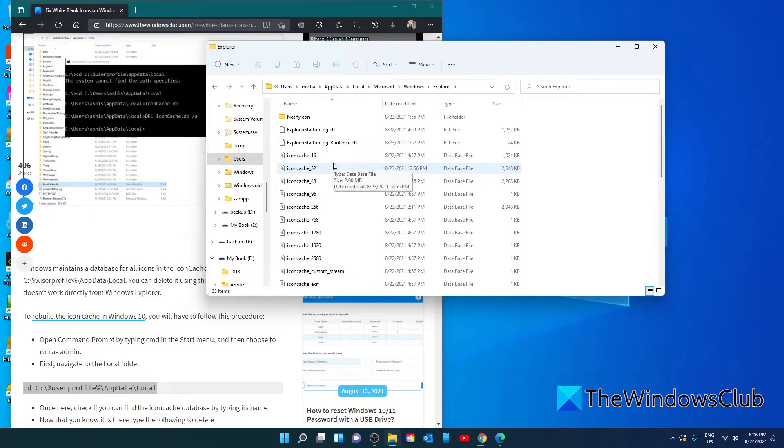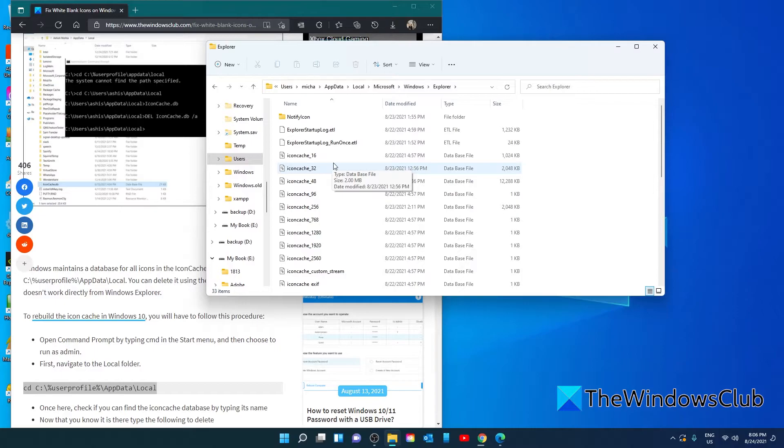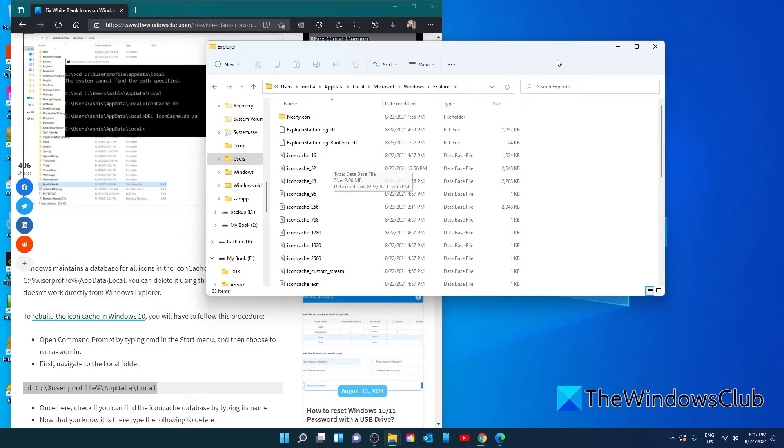You'll see a lot of files like icon cache underscore 32, underscore 48, underscore 96 and etc. Delete all of them to purge your icon cache and rebuild your icon cache. This will force Windows to refresh icon cache and remove the white blank icons. Restart your system and all of the icons should be good.